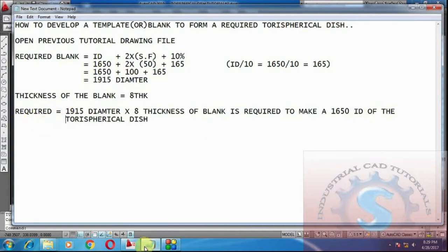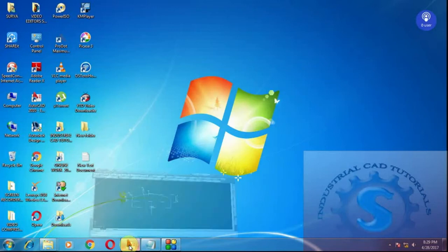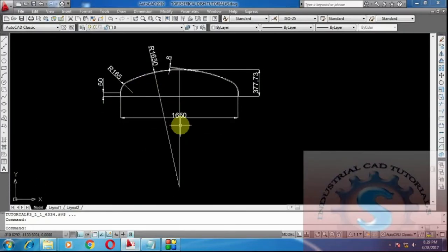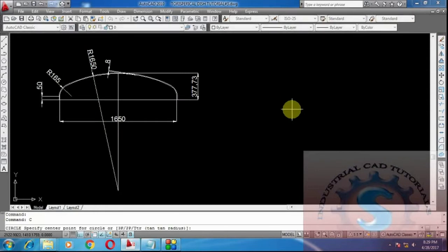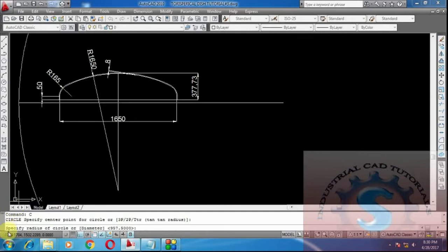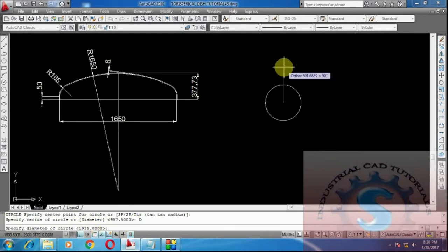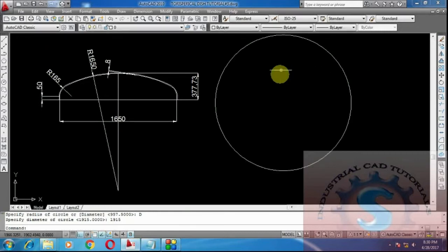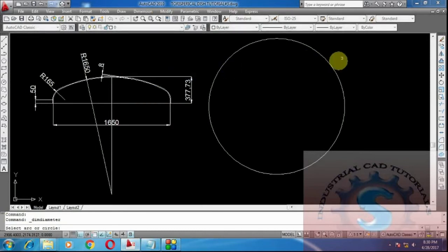Open the AutoCAD drawing file. Draw a 1950 diameter circle using the circle command on the right side. Type C, Enter — specify the center point anywhere. Specify the radius of the circle — it asks for diameter — I want diameter: type 1950. Specify diameter of the circle: 1950. Then press Enter. Check the dimension — verify it is 1950 diameter.